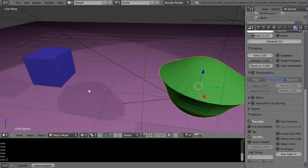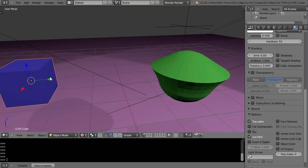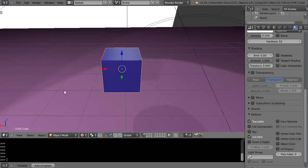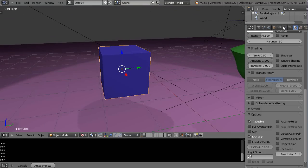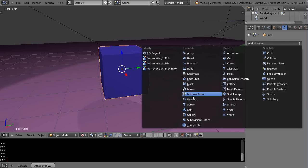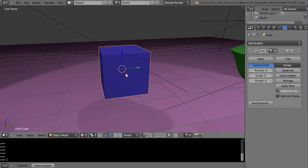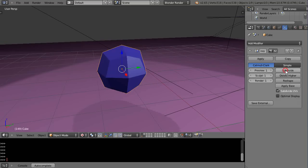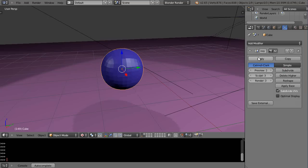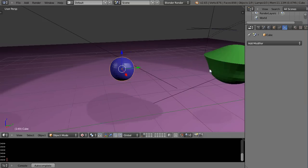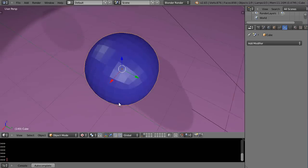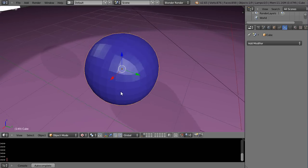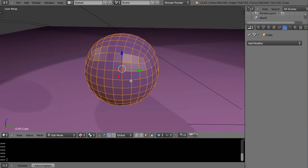Now let's come over to the cube. I'll click it, press Delete on the numpad to center the view, then go to modifiers and grab a multi-resolution modifier. This is used for having multiple resolutions of the same object. I'll subdivide it a couple of times and apply it. It now looks somewhat like a sphere, and importantly all the faces are quads all the way around.